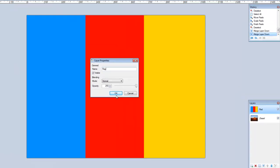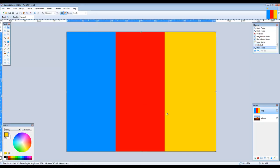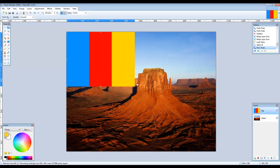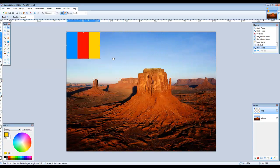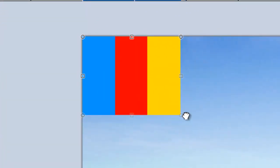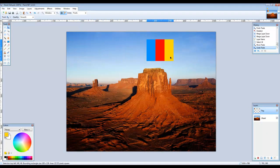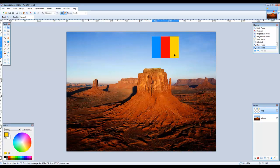With the flag layer selected, choose the Move Selected Pixels tool and click in the image canvas. Move your cursor over the node at the bottom right edge, hold down the Shift key to maintain the aspect ratio, and drag upwards to resize your flag. You can now see the desert image beneath. Take your finger off the left mouse button, move the cursor until it turns back into a black arrow, then click and drag the flag to the top of the big hill. When it's in position, hit Enter to commit the change.